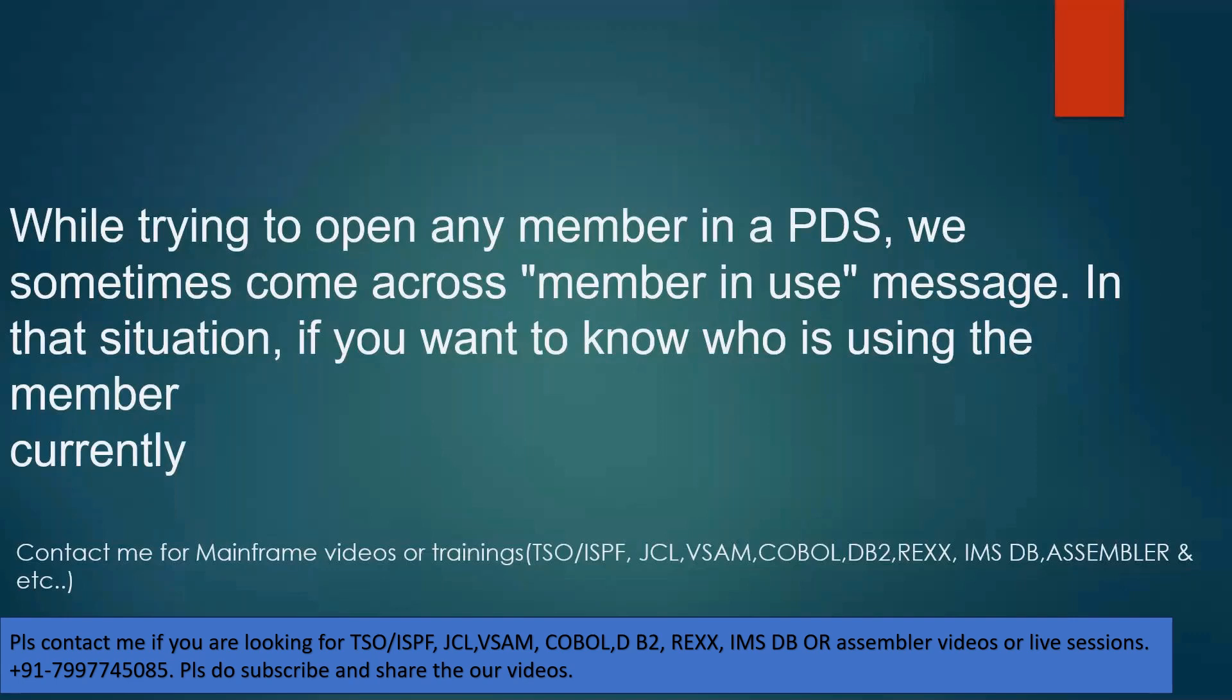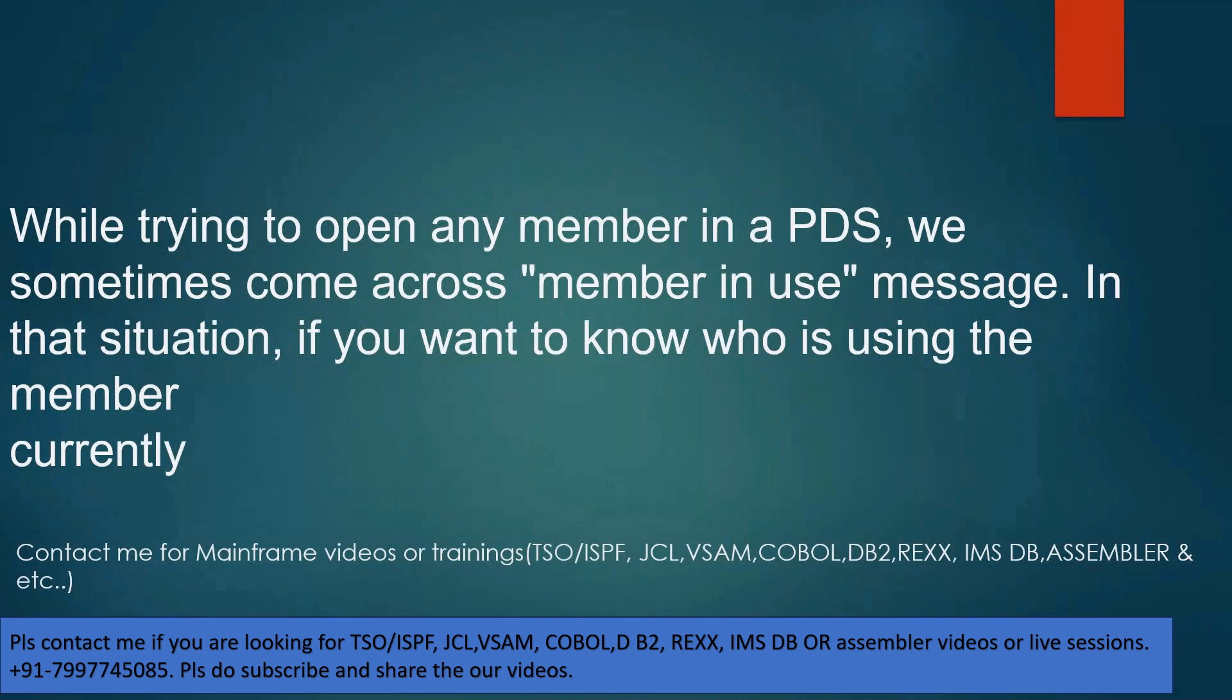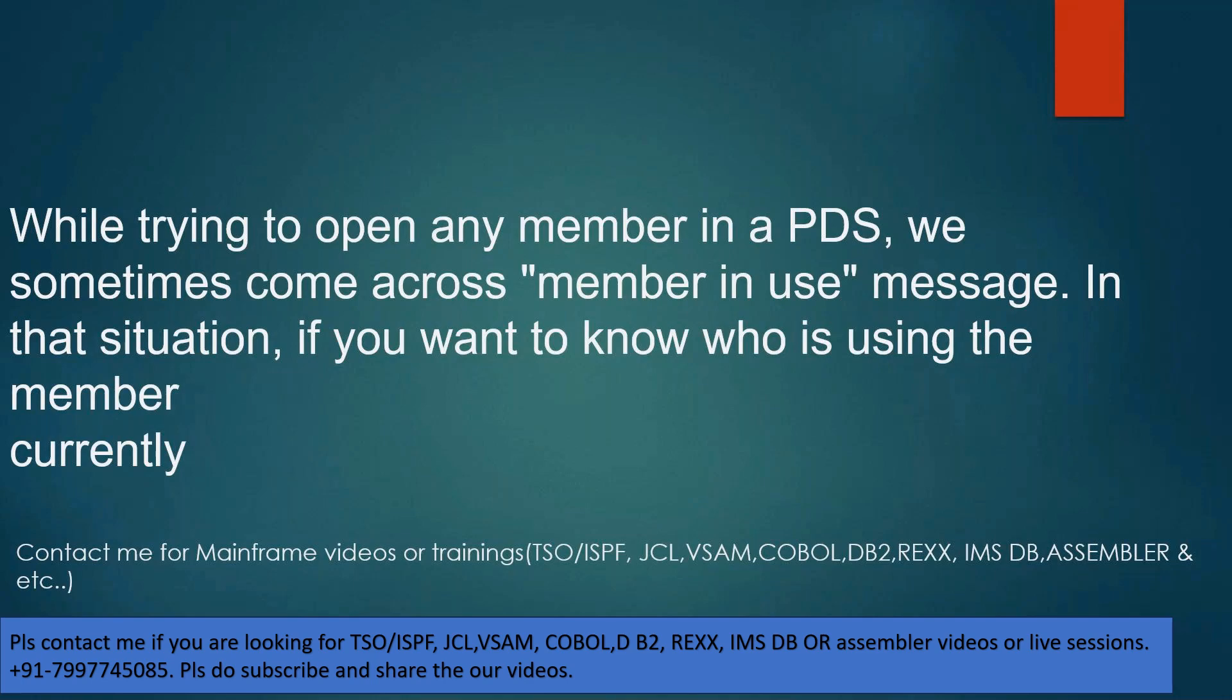In this short video, we are going to learn another mainframe tip. Let's say you are trying to open a data set or member of a PDS, but it is showing that it is already opened. You did not open it - somebody else opened it, or you would have opened it somewhere else. How do you know who is using the data set? Why is it showing data set in use?